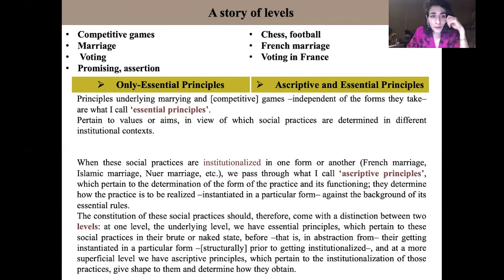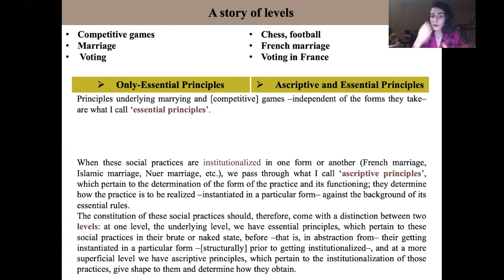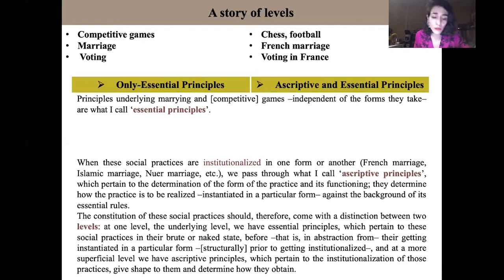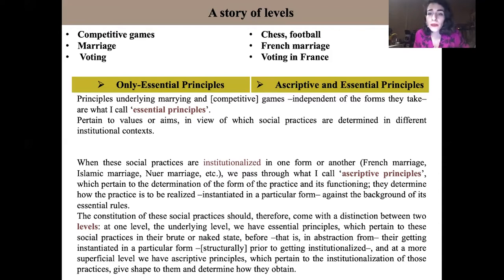The underlying idea is that social practices such as competitive games come to existence in human societies only in view of some functions, needs, or values — there is some point to them which situates them in the heart of human society. This is why they are underlain by what I call essential principles. Essential principles pertain to those values or aims in view of which, in response to which, social practices are determined then in different institutional contexts, in different forms.